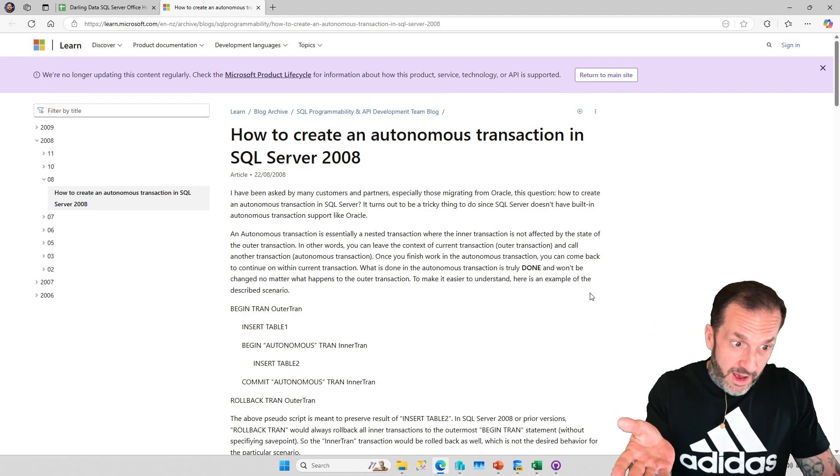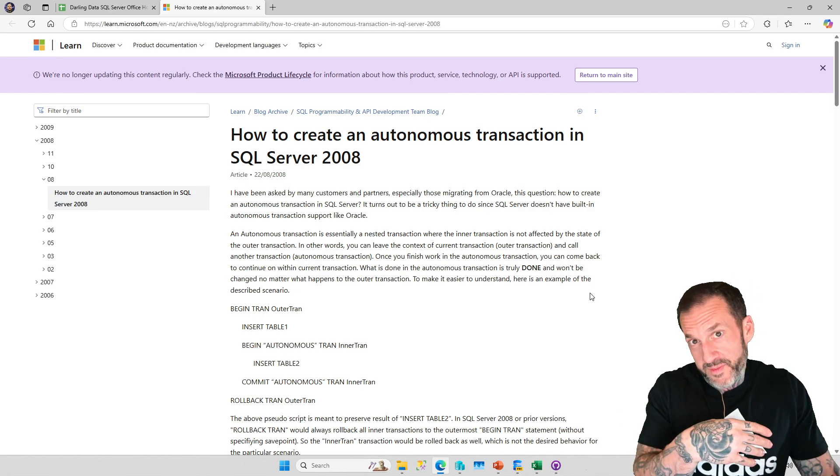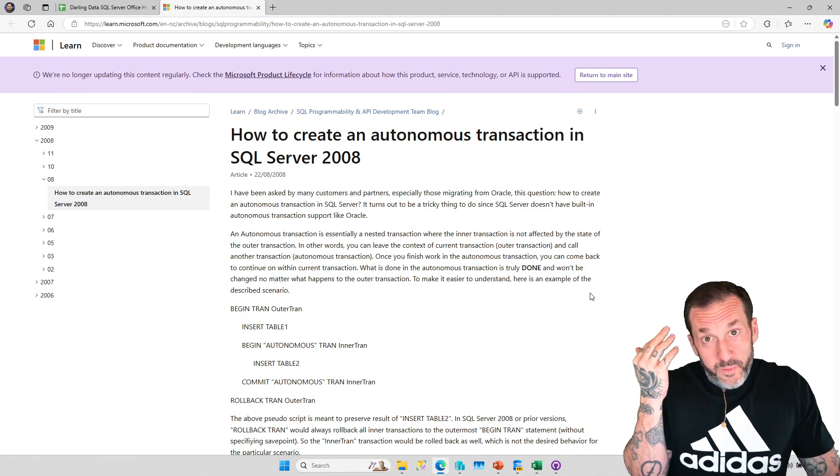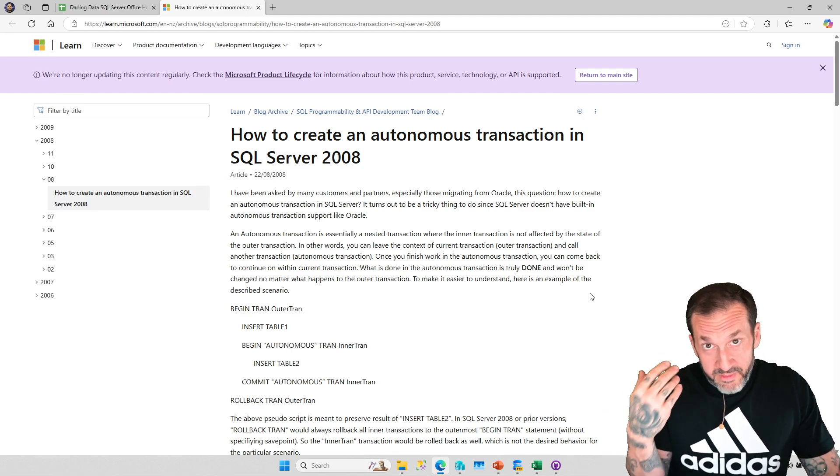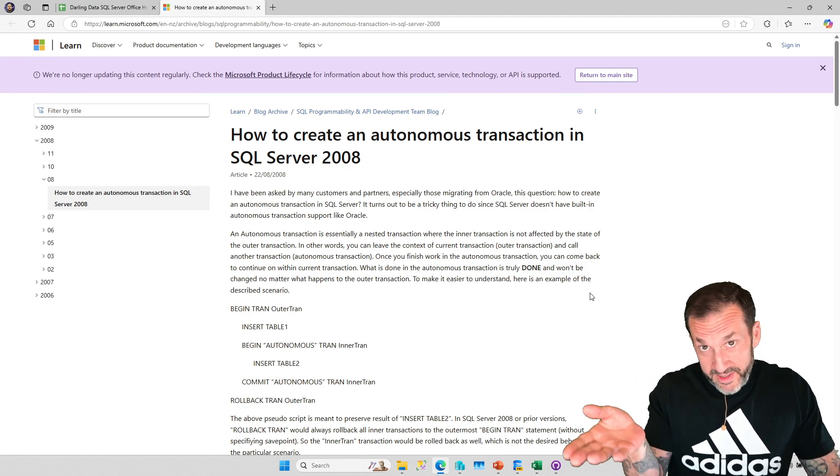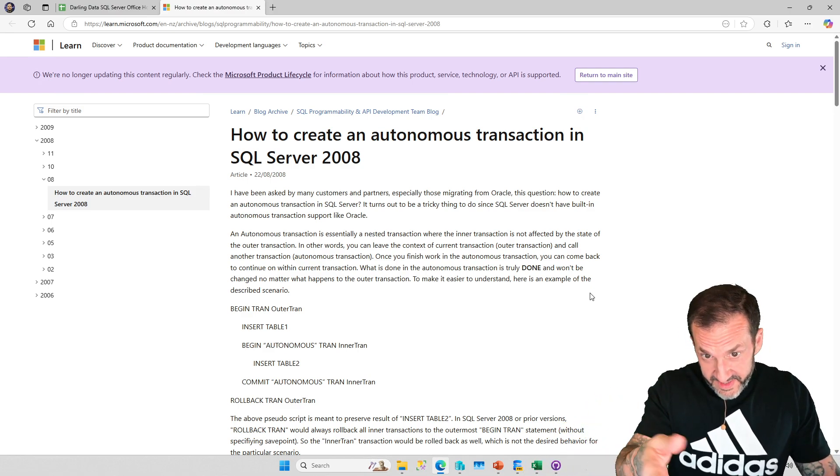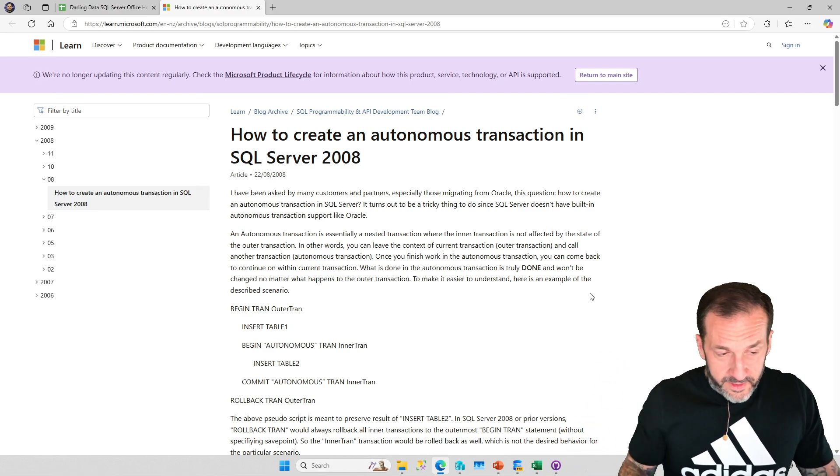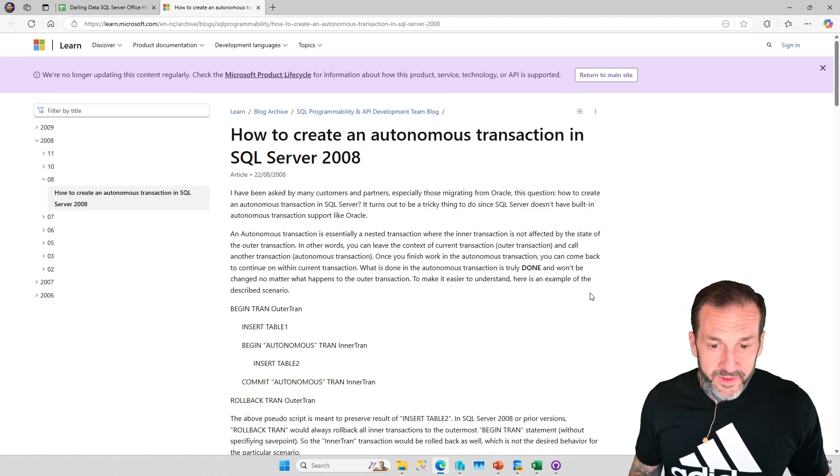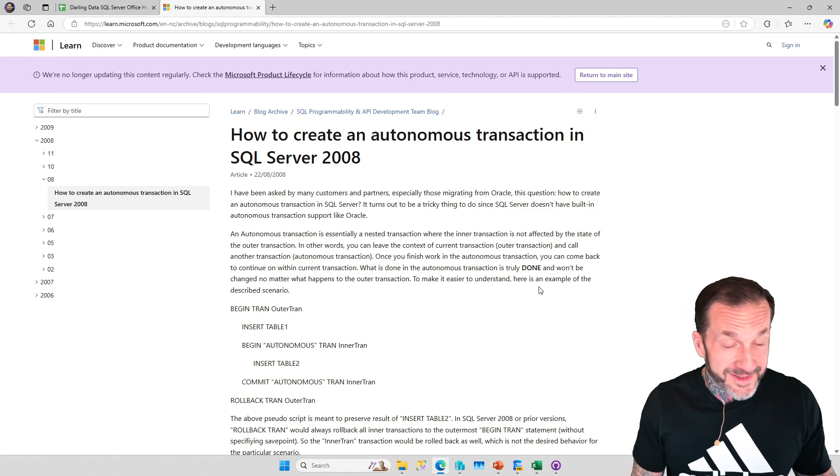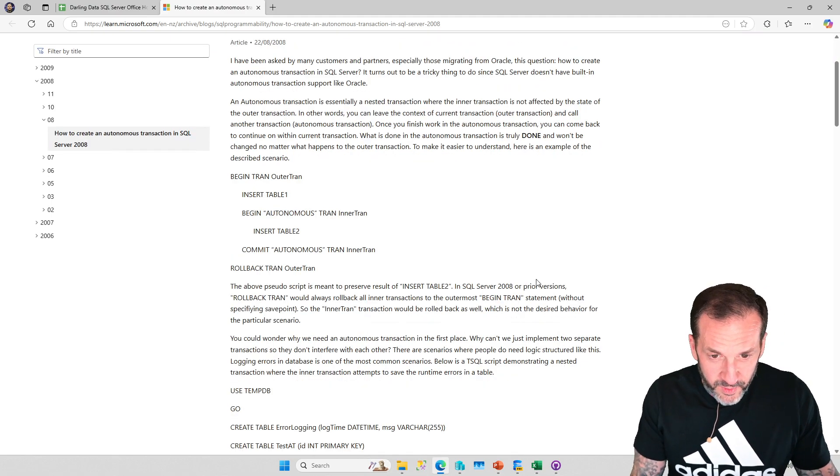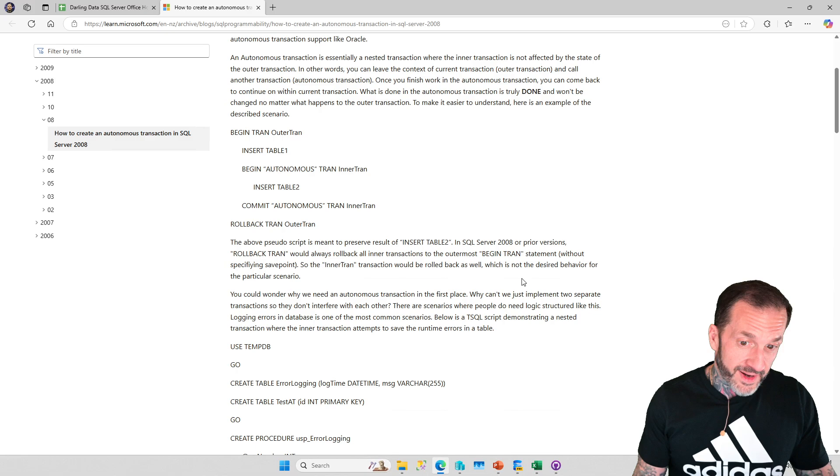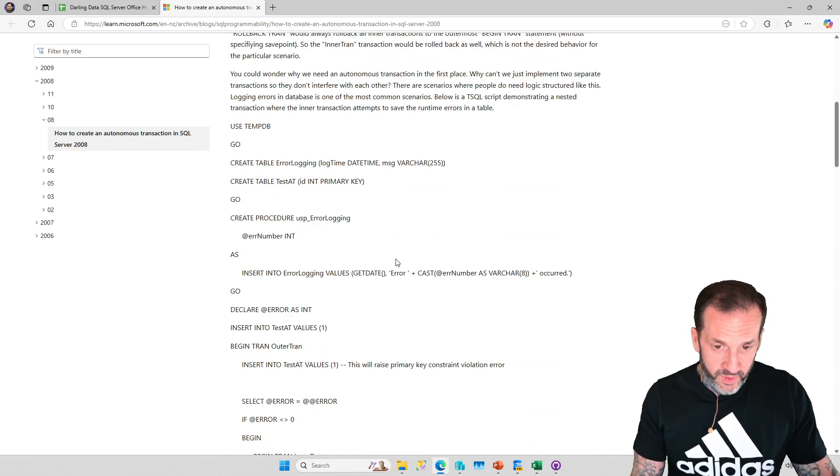Microsoft used to have good SQL Server bloggers. I would suggest reading this content before Microsoft makes it disappear, because one thing Microsoft is famous for is making good stuff disappear and replacing it with crap. Please support your local internet archive because this stuff ain't forever anymore.